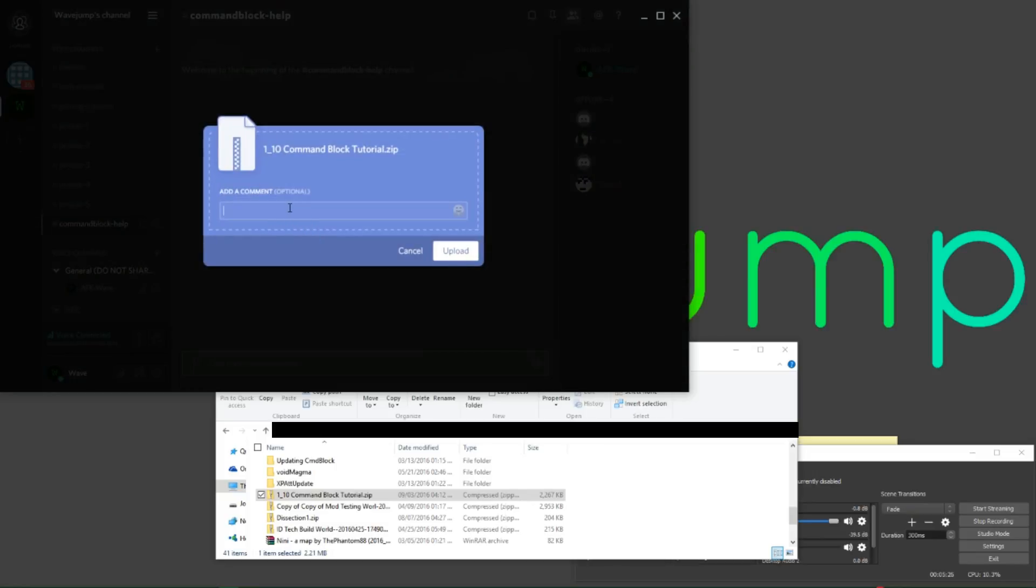Next, I want you to add a comment. This comment is something very specific. First off, write your YouTube username. Then you're going to write what you need help on. Be very specific. I'll explain why in just a sec.